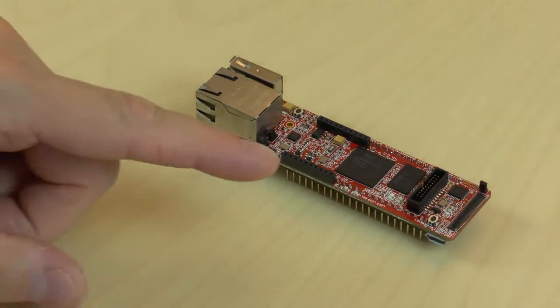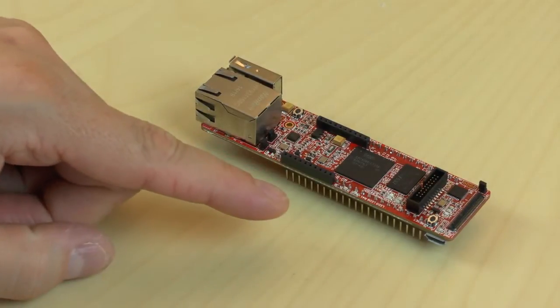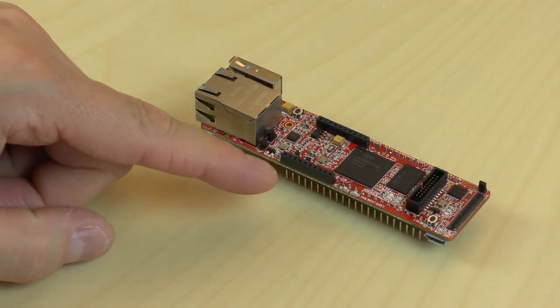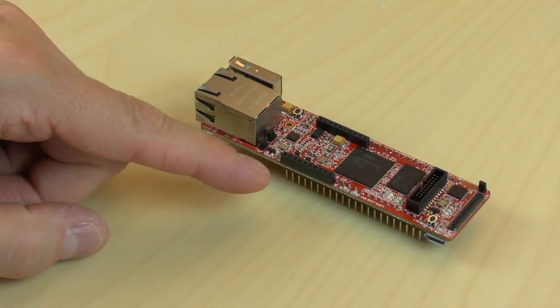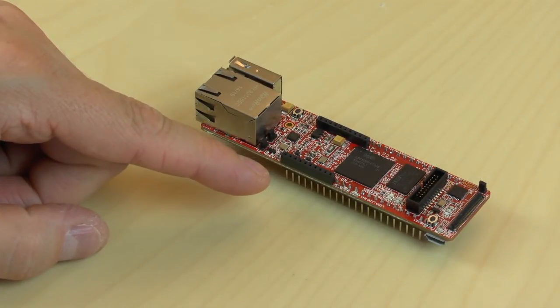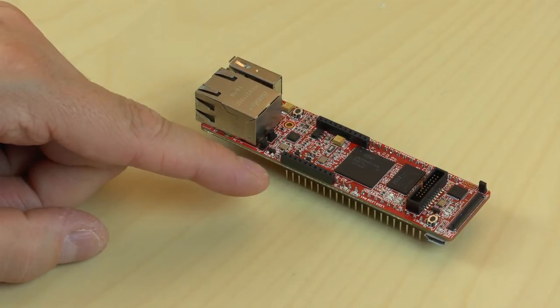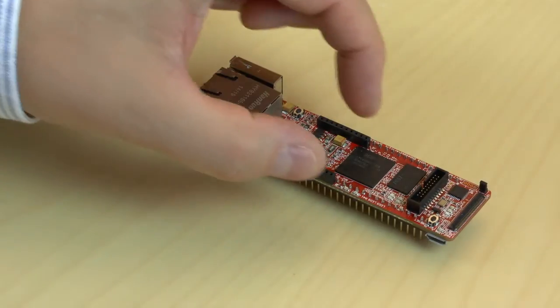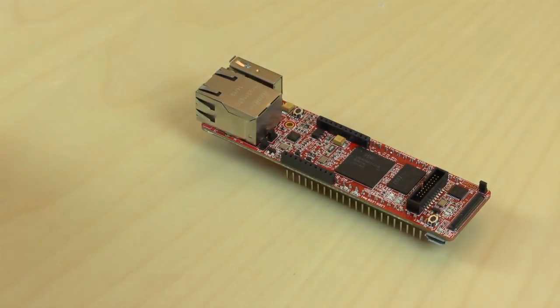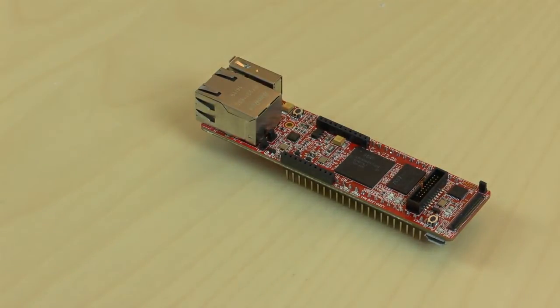The LPC-4088 Quickstart Board already has support for working with RF modules via the popular XB interface form factor. Just plug in your favorite module, here for example, Zigbee,